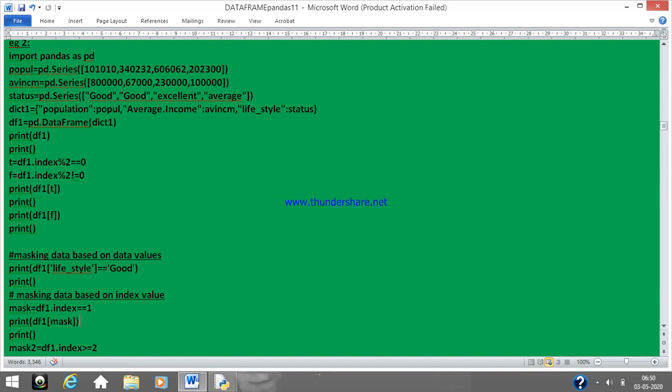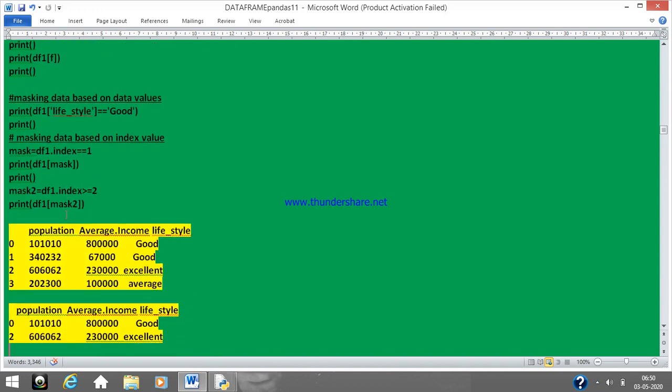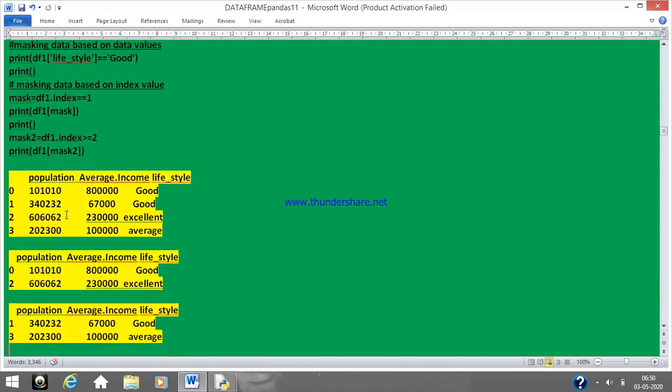We print those data frames with these indexes, so we will be getting the output based on those values. The output will be like this: 0,2 and 1,3. So 0,2 are the even values and 1,3 are your odd values. We discussed till here.